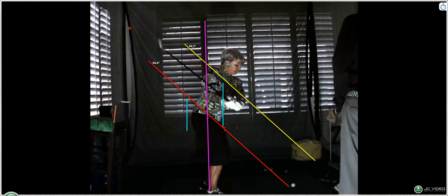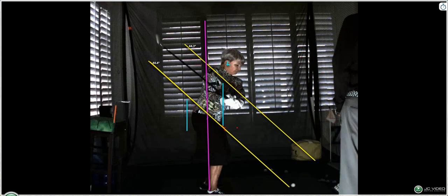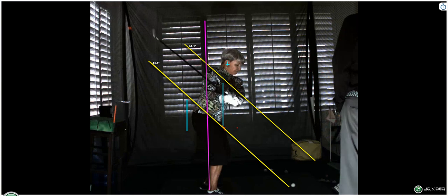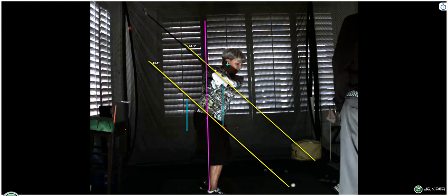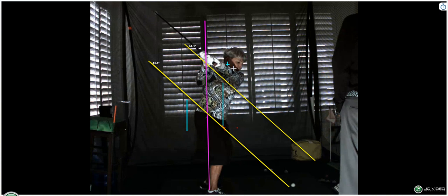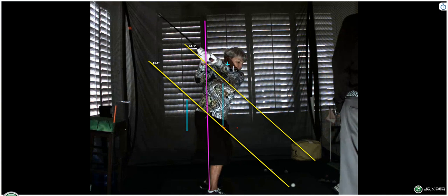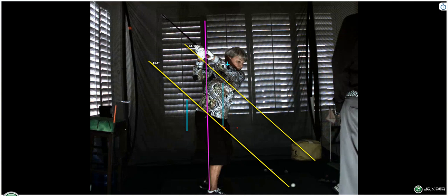That's really good. And good shoulder tilt, so that shoulder's going to fit nicely under your chin. Now, the head has come up a bit, but that's okay in the backswing. And that's your top position. That is really good, really good.